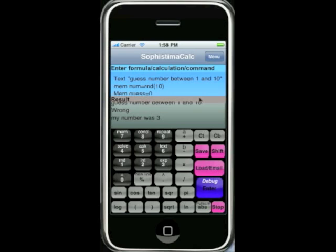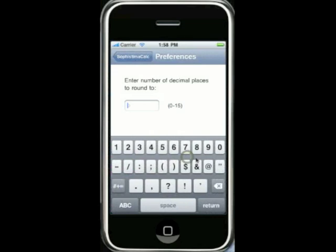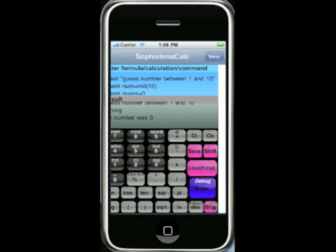What I want to demonstrate are the brand new features which make it even more powerful. There's now a new menu button. If you press that you get access to the variables in memory, preferences, and the about screen. I'll show you preferences first — the preferences lets you specify the number of decimal places that you want SophistamaCalc to round to. So if we put, for example, 15 — which is the maximum — and press return.